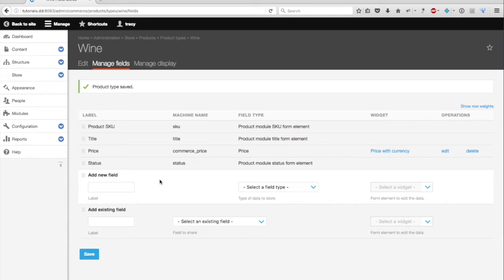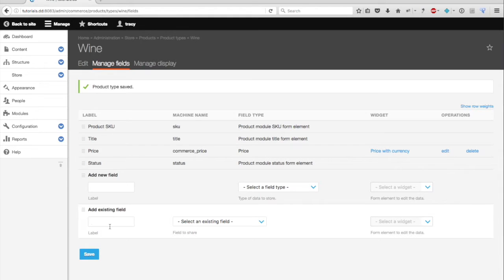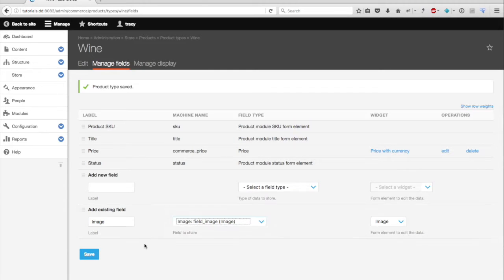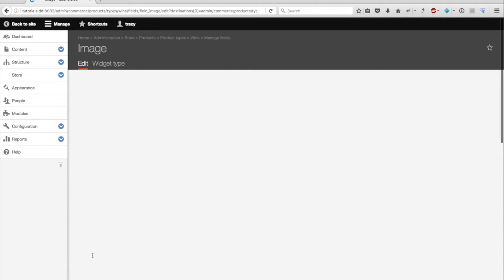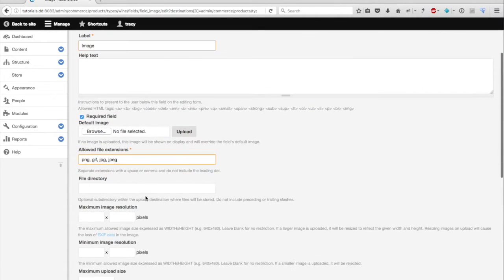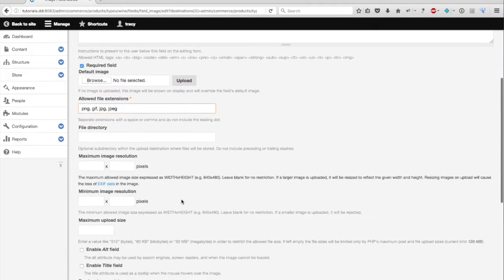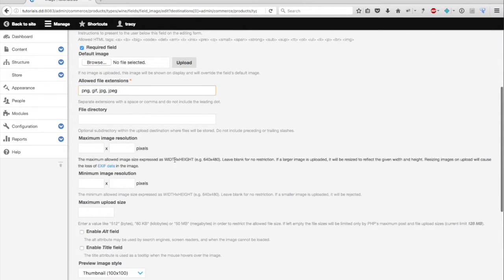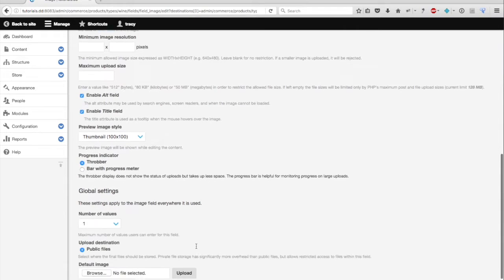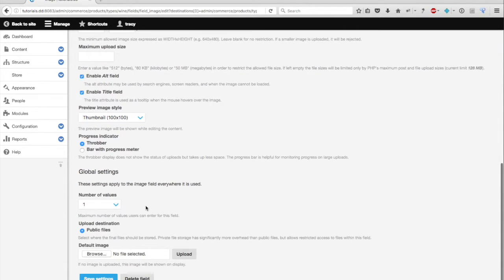And now you can begin by customizing your product type and adding additional fields. So for my wine, I may want to display an image field, which I know is already an existing field. And I'm going to require this field. Since I'm going to be the one uploading the photos of my wine, I'm not going to restrict resolution or upload size, but I am going to enable the alt field and title field. I will only allow one value and I'll save.